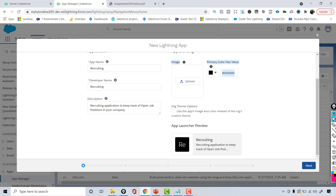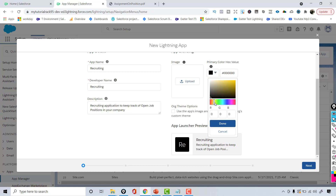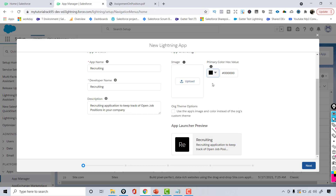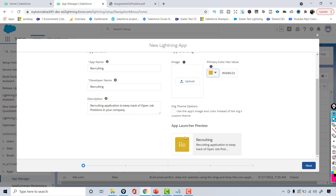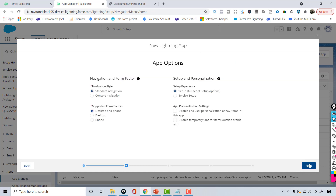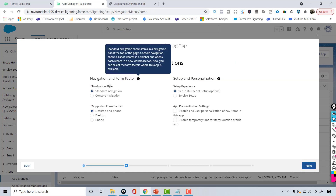Scrolling down, you can see a preview of how the app launcher is going to look. If you want to change the color, let's make it yellow — scroll, pick a yellow color, and hit Done. You can see the color changes in the preview. Then hit the Next button.